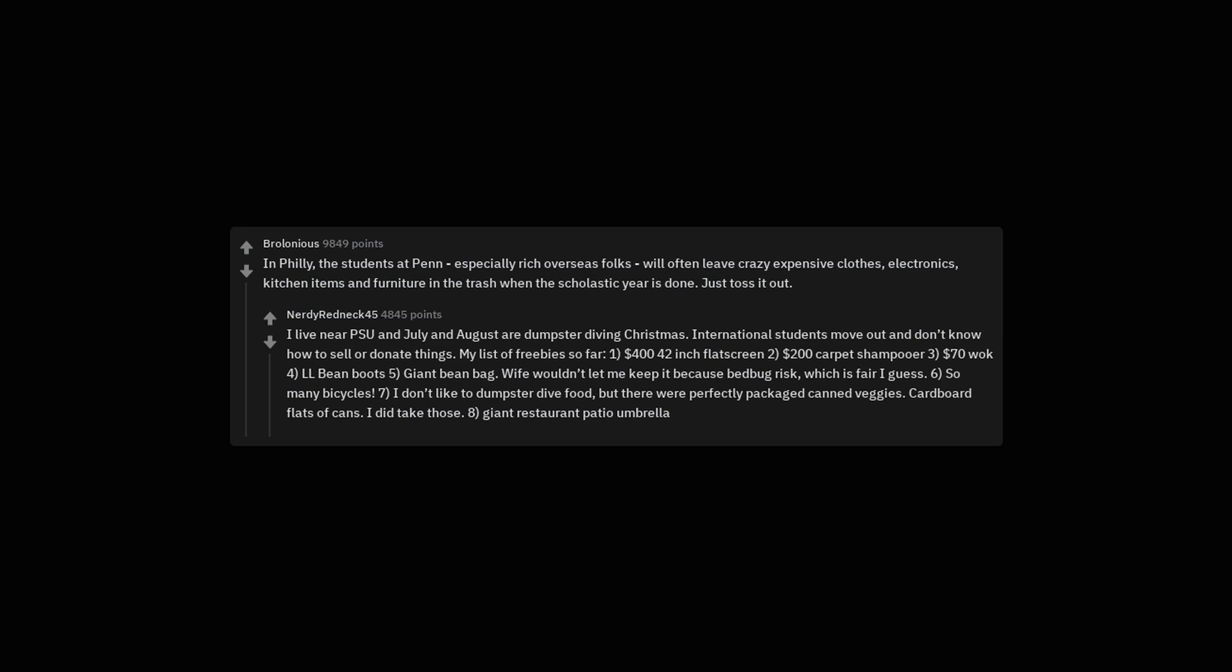I live near PSU and July and August are dumpster diving Christmas. International students move out and don't know how to sell or donate things. My list of freebies so far, 1 $400 42-inch flatscreen 2 $200 carpet shampoo or 3 $70 walk 4 LL bean boots 5 giant bean bag. Wife wouldn't let me keep it because bed bug risk, which is fair I guess. 6, so many bicycles. 7, I don't like to dumpster dive food, but there were perfectly packaged canned veggies. Cardboard flats of cans. I did take those. 8, giant restaurant patio umbrella.